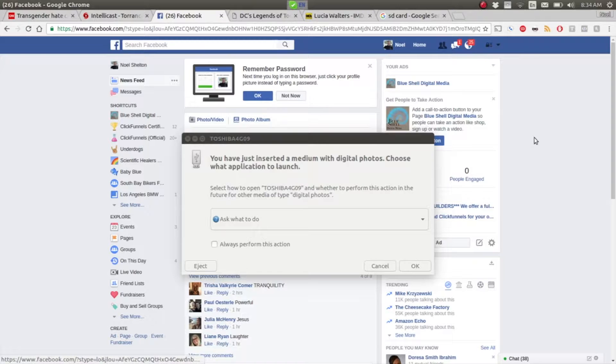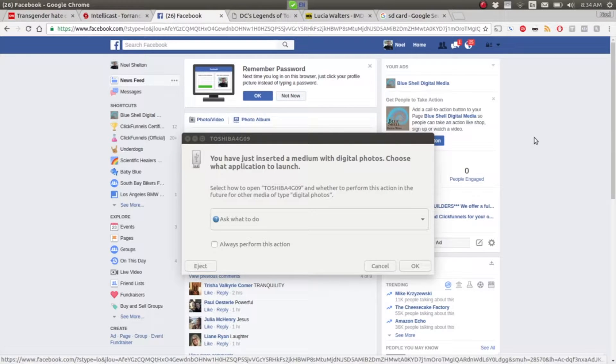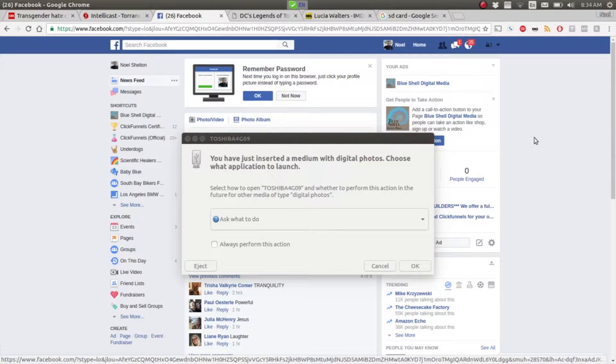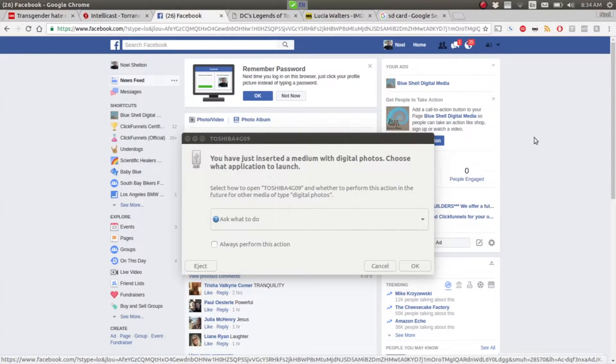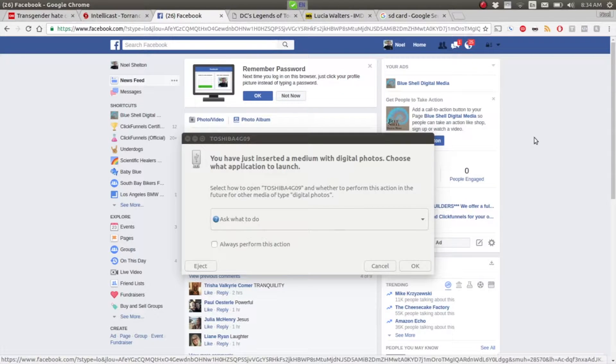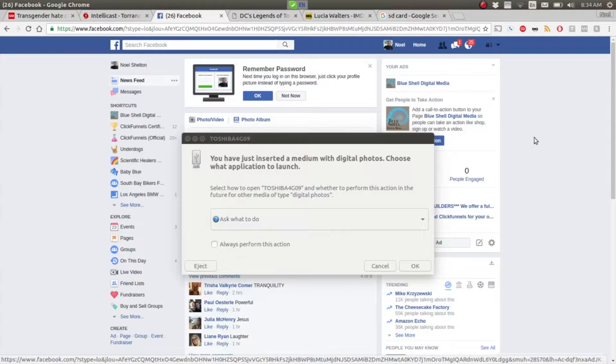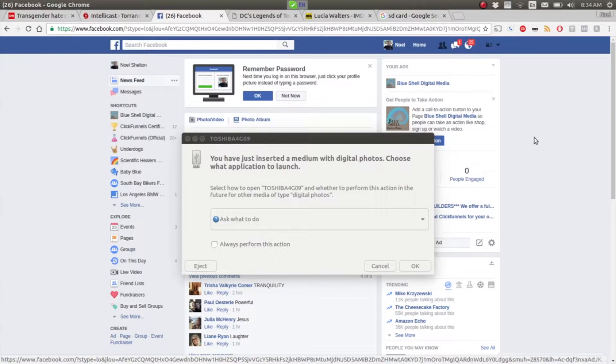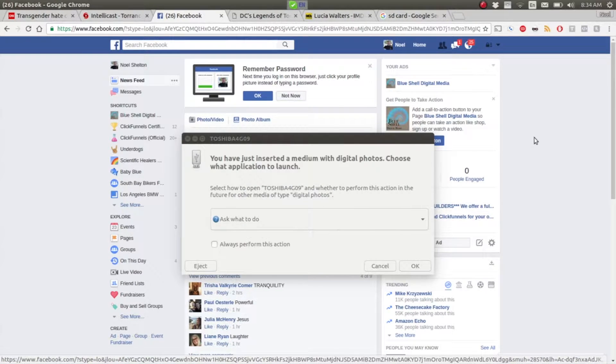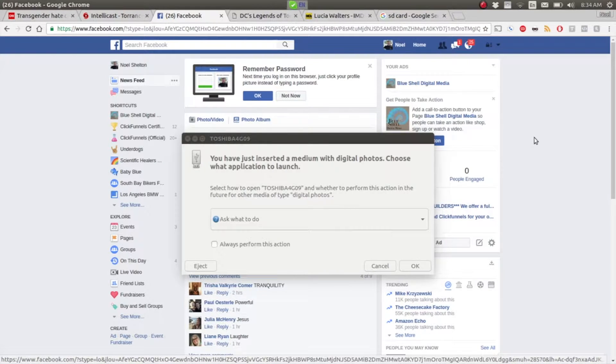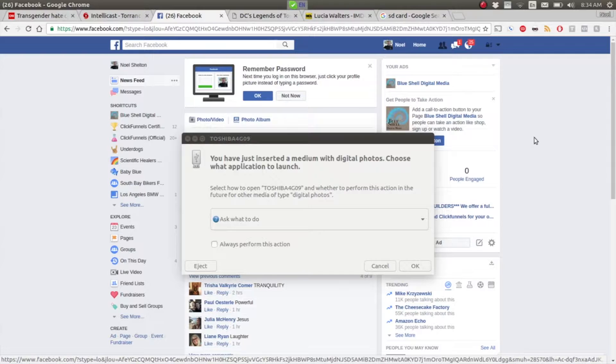A window will pop up saying that your computer has found some kind of external medium, like an external hard drive or your memory card. It will ask you what you want to do. This will look different depending on what kind of computer you're on. If you're on a Windows computer, it will look a little different. If you're on an Apple computer or a Chromebook, which are really popular in libraries these days, it will look a little different.